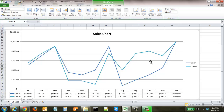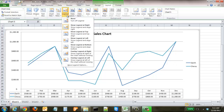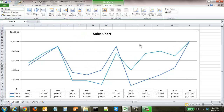Since we now have the legend keys in the data table at the bottom, we don't need the legend on the right-hand side. Come up to Legend and click None. You can also place the legend anywhere you want, but since it's already at the bottom, we click None — and that extends the chart even further.